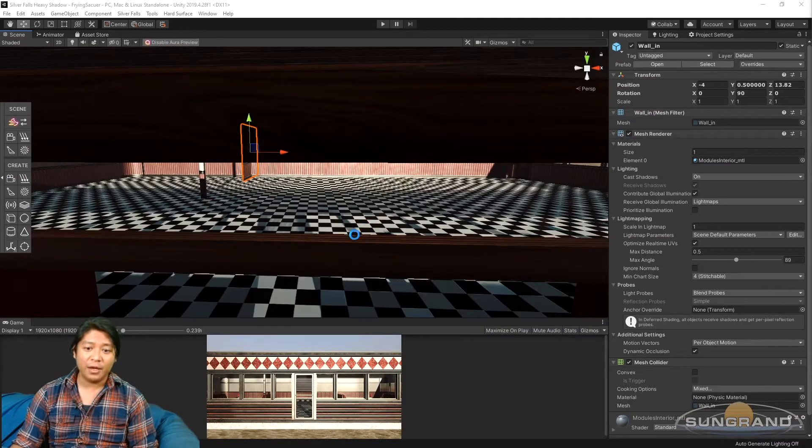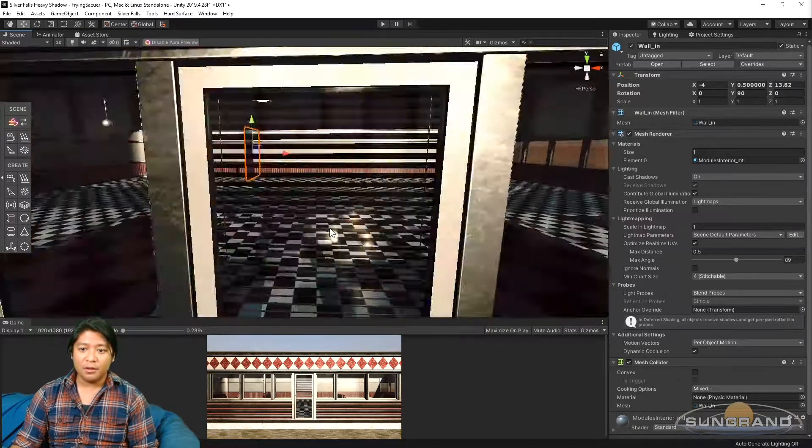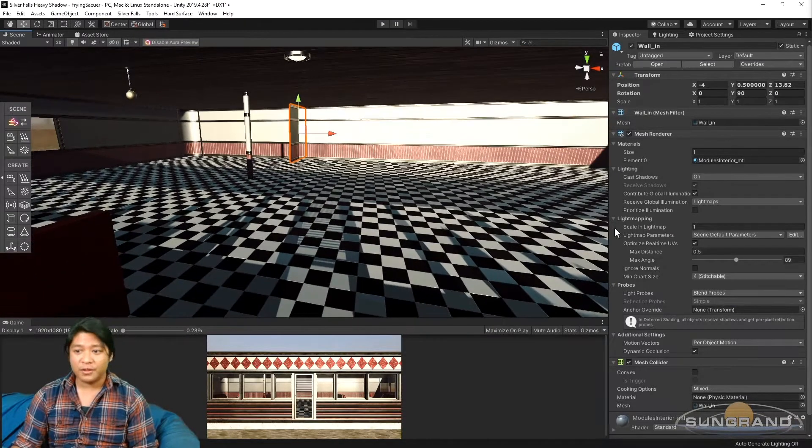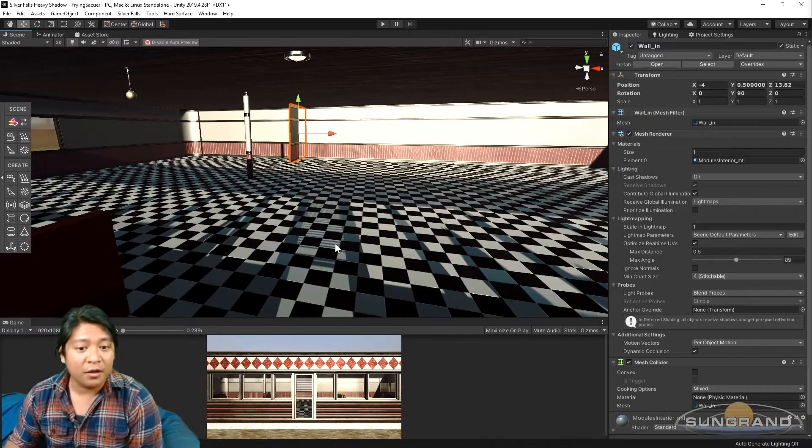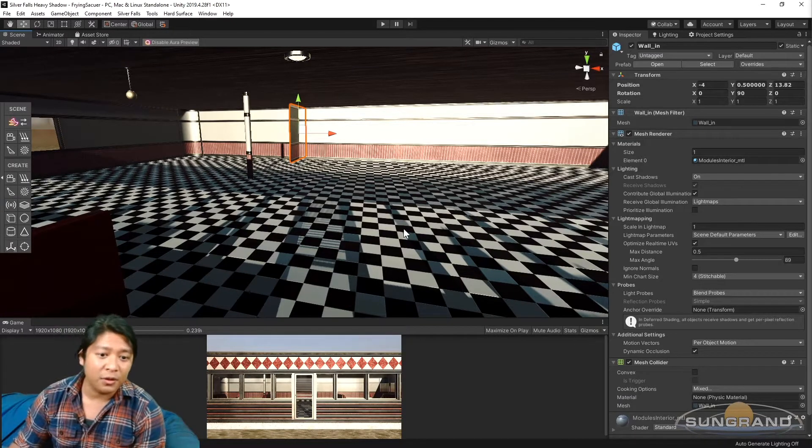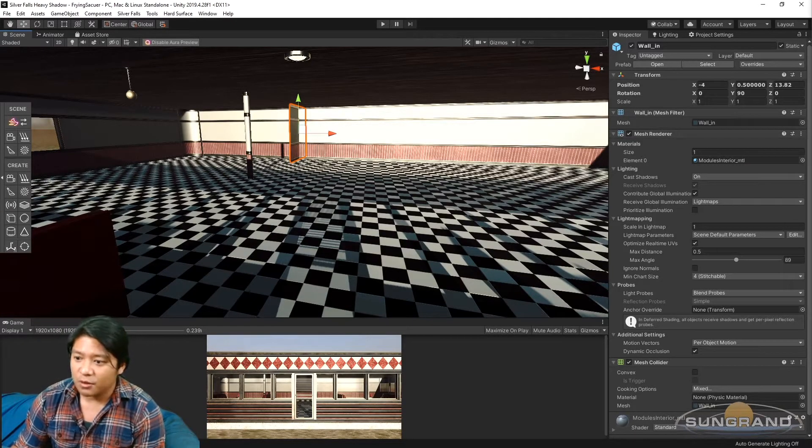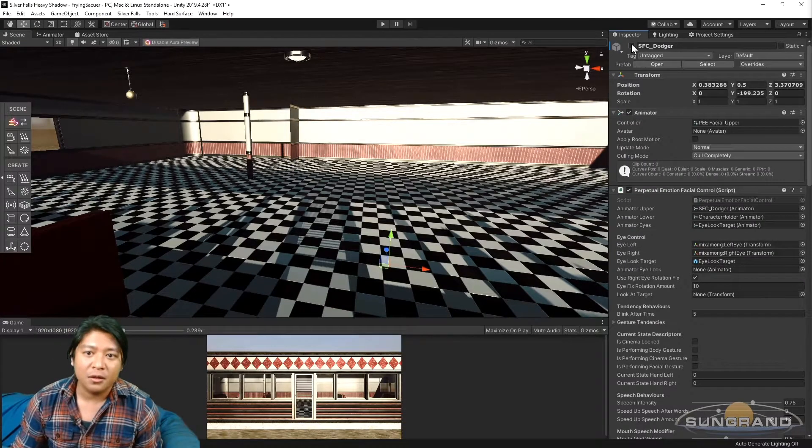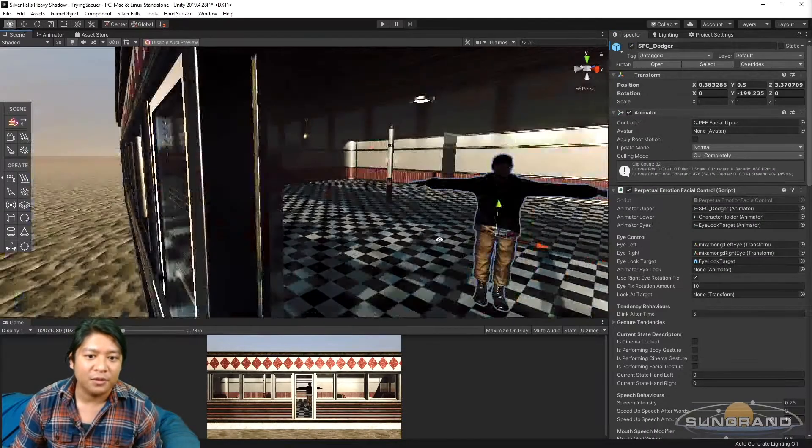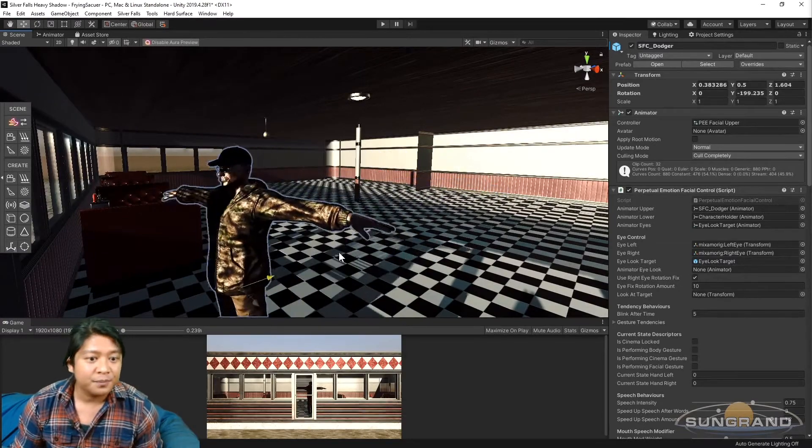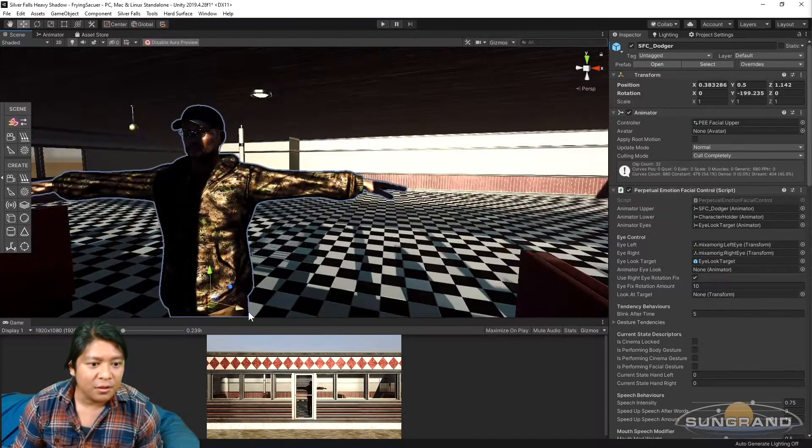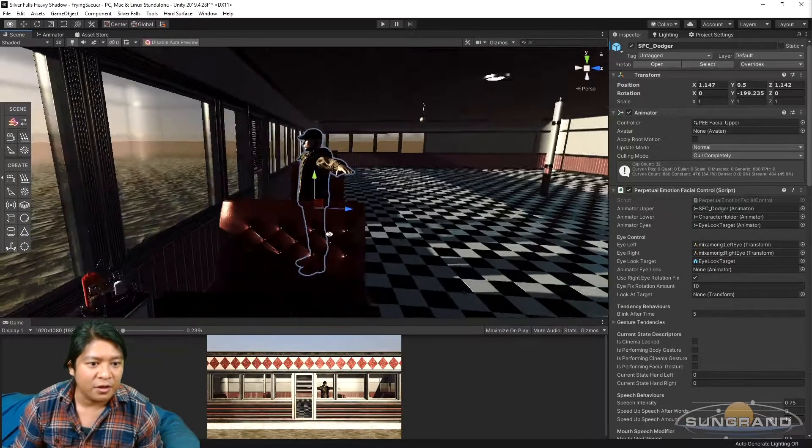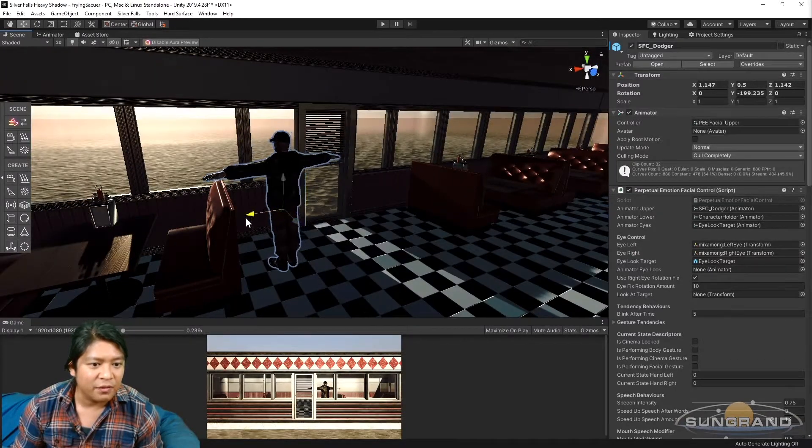First off the bat, what we want to do here is bring in a character for reference of scale. I've done a few things just to prep for this one in between video number two and this one. So we want to bring in our main man, Dodger Rogers. There's the man himself. There he is.